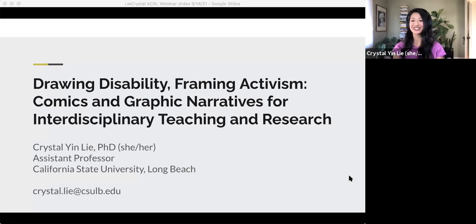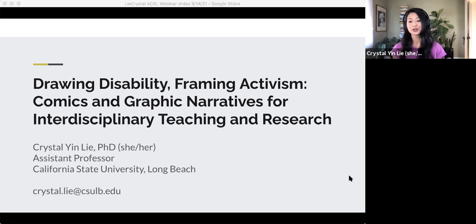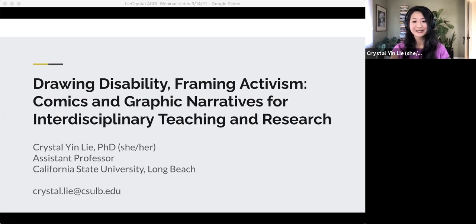In conclusion, I hope this presentation has given you a sense of the way comics — whether they're about disability or not — can be really powerful tools for placing readers in discussions about history, social justice, and belonging. The world of comics can help readers and students forge connections across different geographic and temporal locations, as well as life experiences that might be really different from their own. Comics hold space for diversity and difference, but also our shared struggles for humanity. And on that note, I'll pass it over to Dawn.